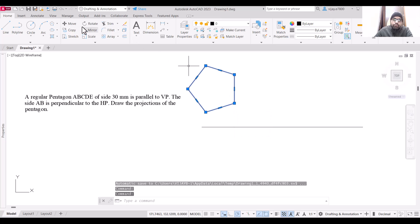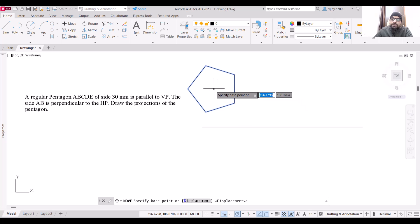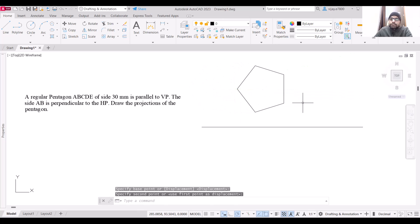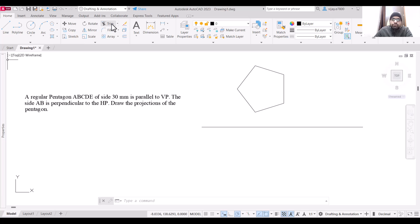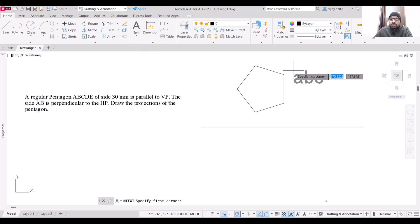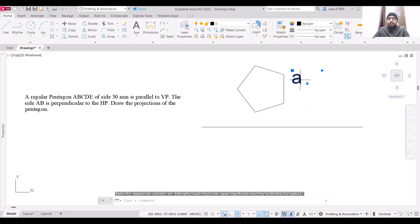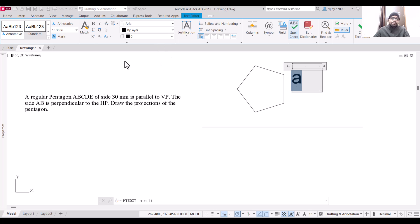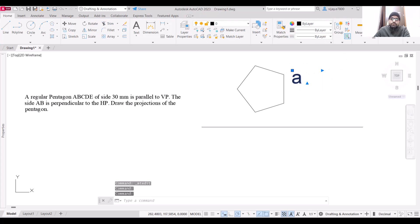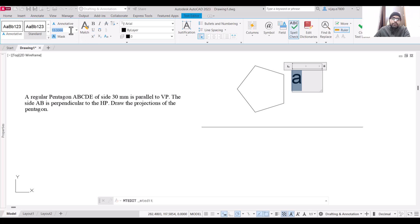Move the pentagon a little bit, specifying the center as the base point. Now use the text command to label the points. Write point A with a text size of 3 units. This is the front view, so the label should be A-dash.